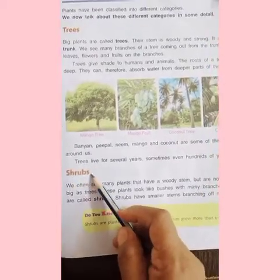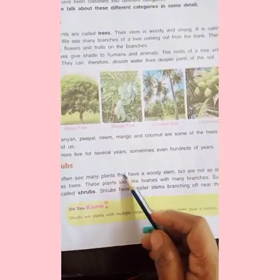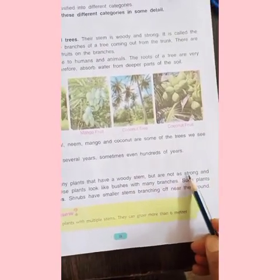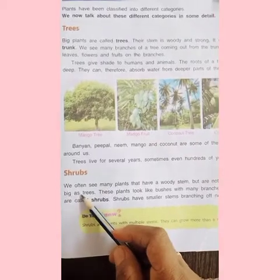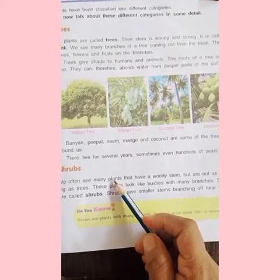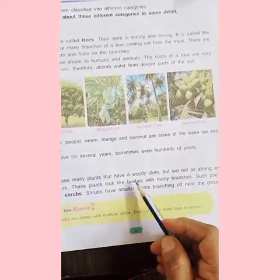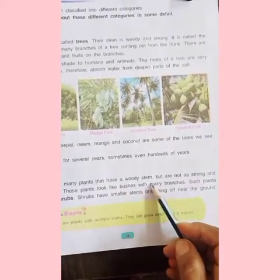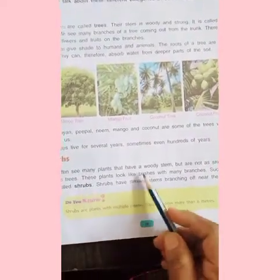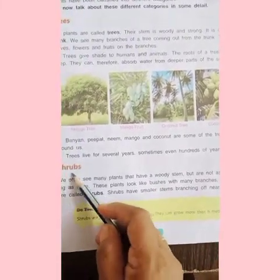Next — shrubs. We often see many plants that have a woody stem but are not as strong and big as trees. Yeh trees itne bade nahi hote, inka woody stem to hota hai lekin utna strong nahi hota. These plants look like bushes with many branches. Such plants are called shrubs — jhaad ke tarah dikhte hai jismein bahut saare branches hote hai.